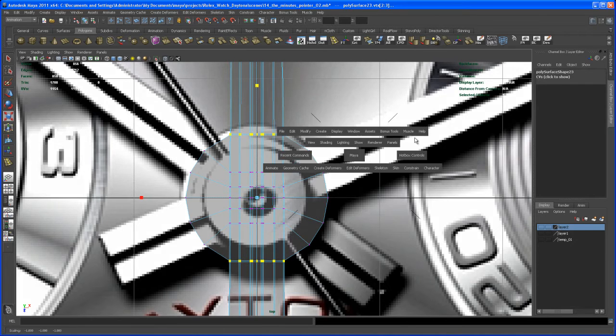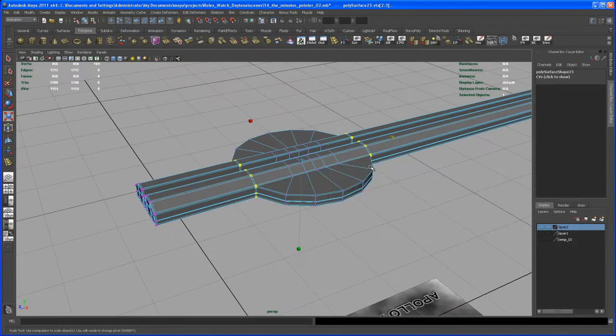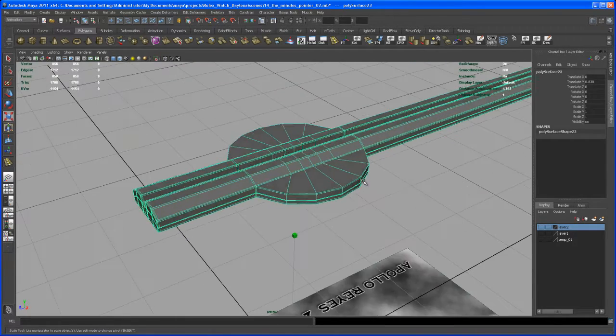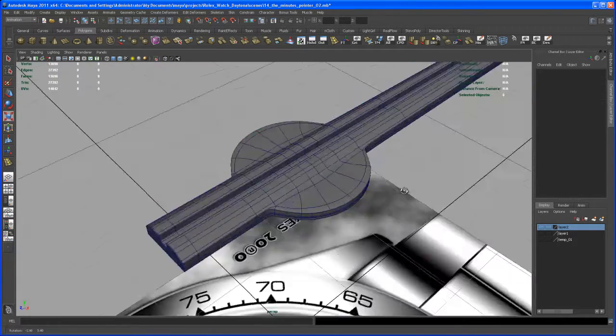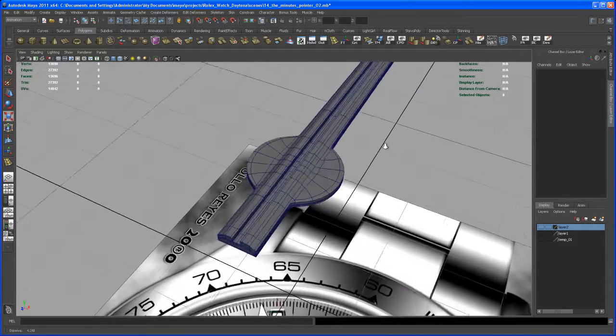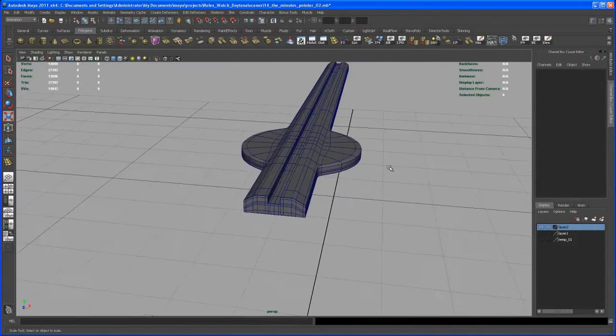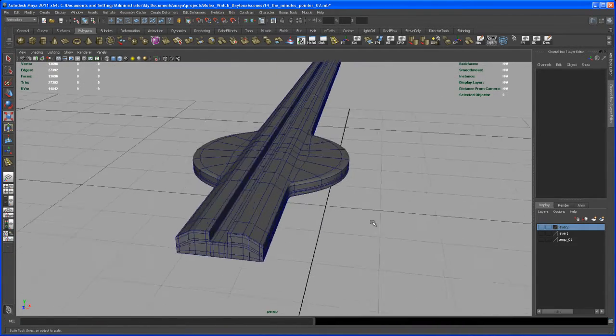So let's check that out, how that looks when we smooth that guy. Yeah, I can live with that result.